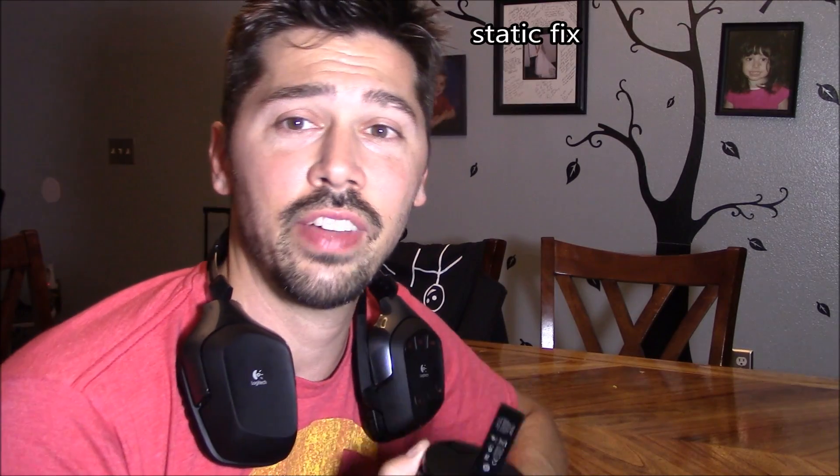Hey guys, Tampa Tech here. If you have any kind of static in your headset, poor quality sound, charging that cuts in and out, or your headphones that are fully charged just turn off randomly, I'm gonna show you how to fix all those problems in this video.